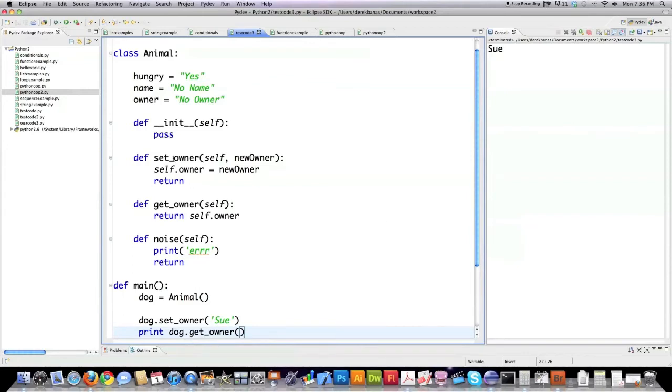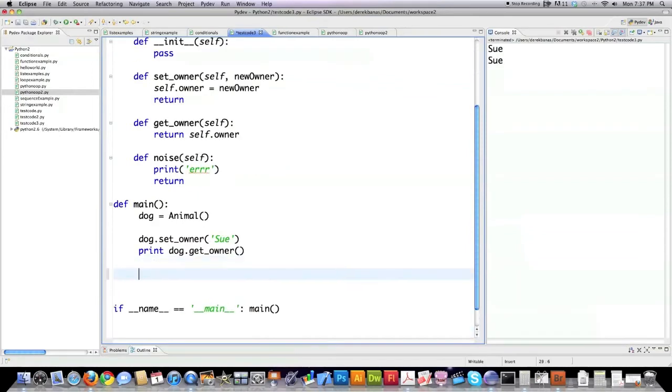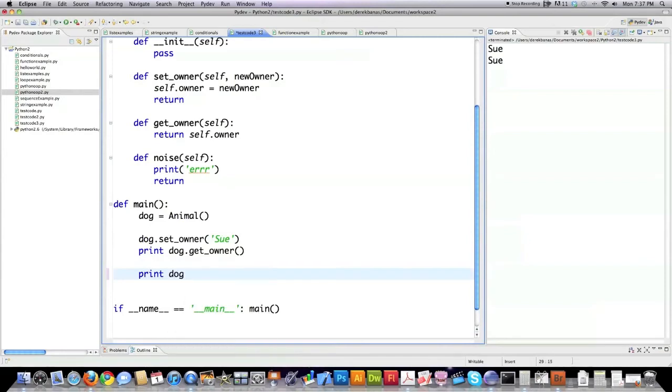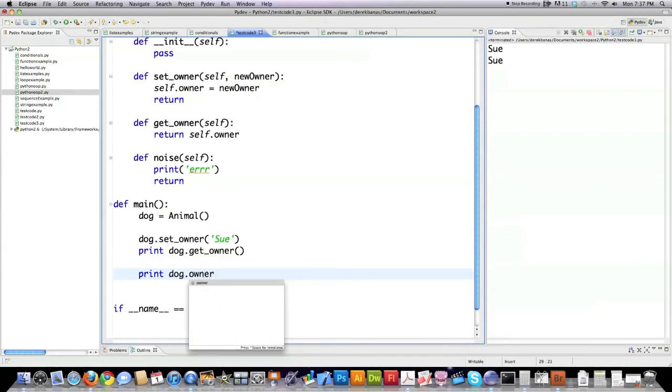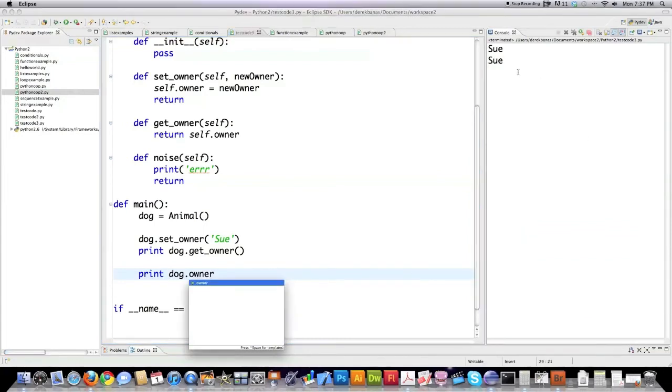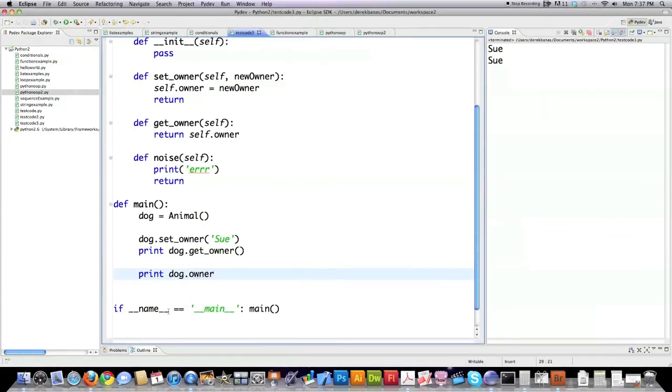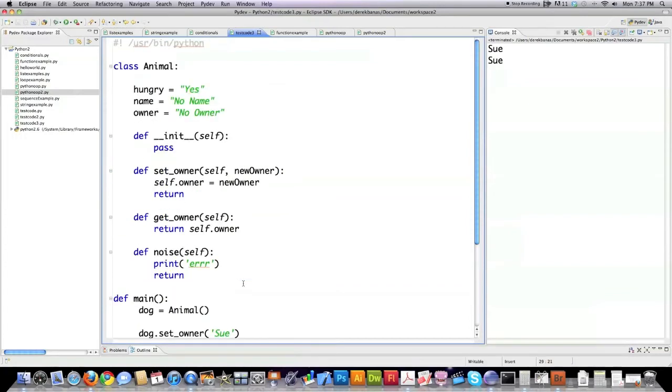Now this is kind of encapsulation but not real encapsulation. For real encapsulation you have to make it impossible for people to get a hold of this. Or at least make it really hard. Because as you can see I can get a hold of the owner without calling this method. All I'm going to do is type in dog dot owner. You can see Sue prints twice now.